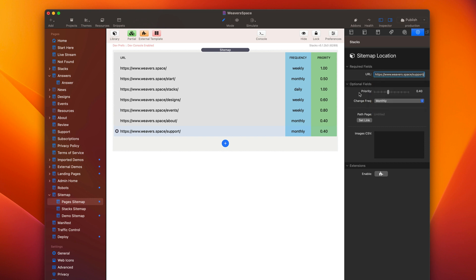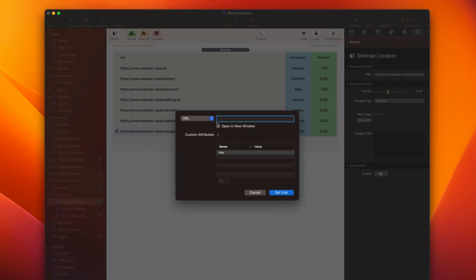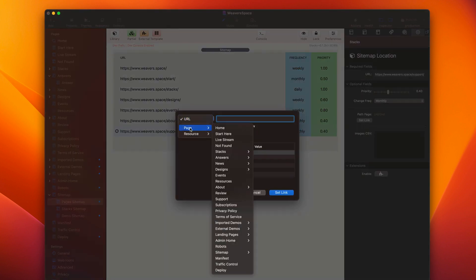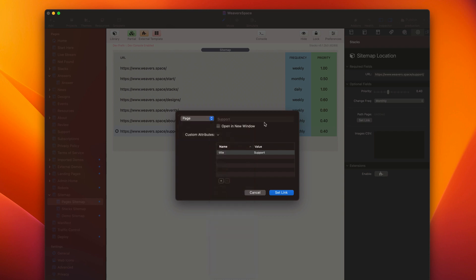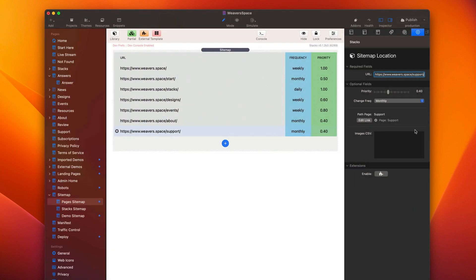Now, all of these in the optional settings here, these are definitely all optional. You don't have to set them. Path page. What this is, is if you go ahead and link to the page, so basically you're going to find, this is my support page. I can go ahead and link this to the support page.